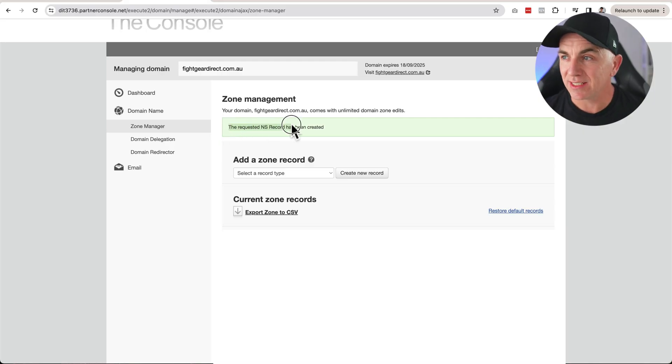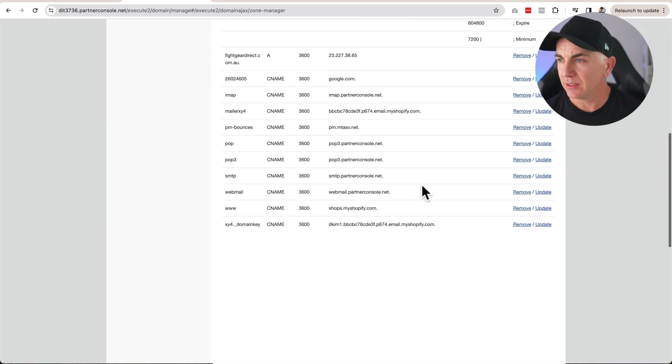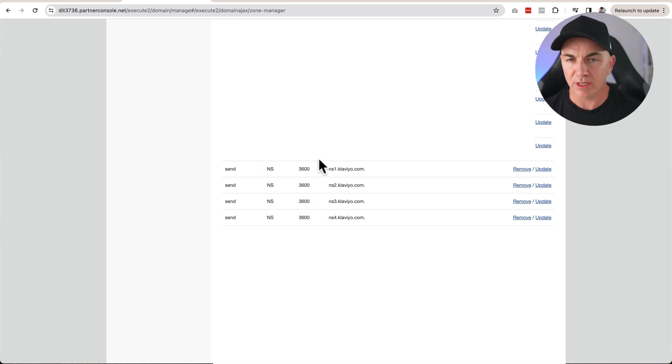All done — we can see the requested NS records have been created. Scrolling down, all four are in there. Now we've told the domain that when someone sends an email, this is what to do with it. The next step is proving we own the domain using a TXT record. When Klaviyo checks the domain, it verifies ownership through a unique piece of code that only it recognizes.